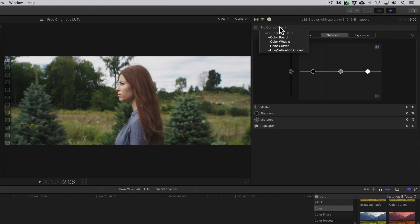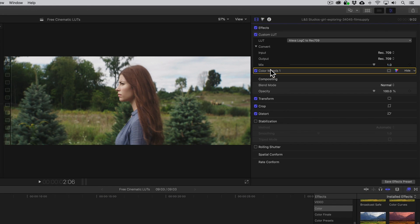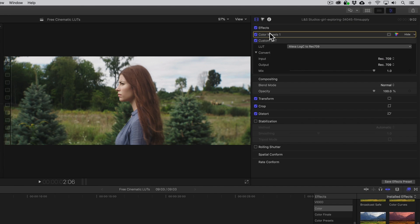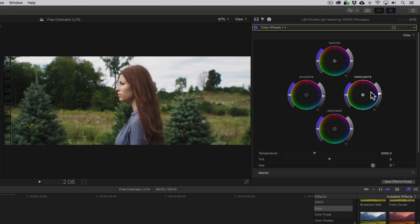From here, we can add the Color Wheels effect and position it above the Custom LUT effect. We can now make additional exposure and color balance changes until we have a good base correction.